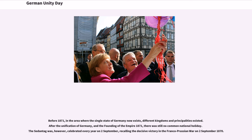Germany has historically associated various states with its nationhood and unity. Before 1871, in the area where the single state of Germany now exists, different kingdoms and principalities existed. After the unification of Germany and the founding of the Empire in 1871, there was still no common national holiday. The Sedantag was, however, celebrated every year on the 2nd of September, recalling the decisive victory in the Franco-Prussian War on September 2nd, 1870.